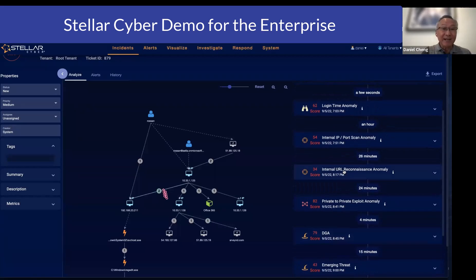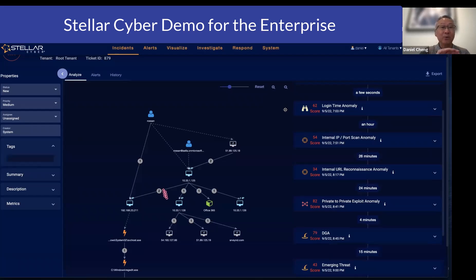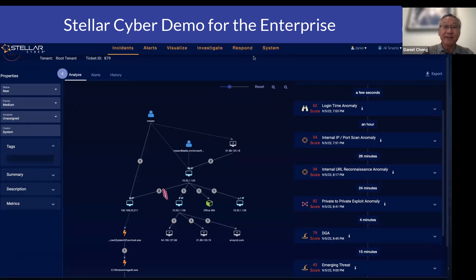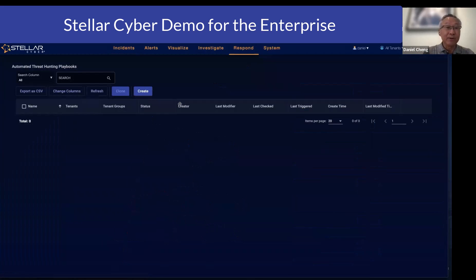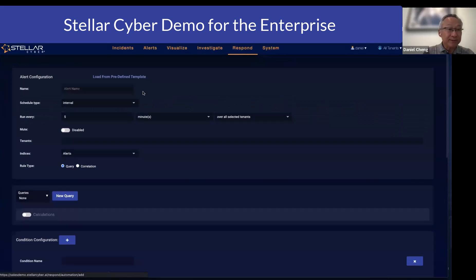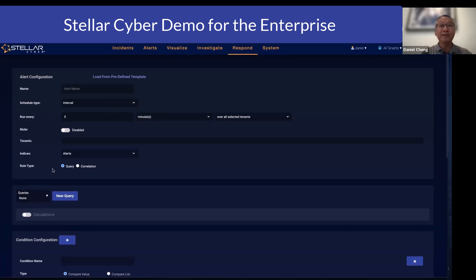The next thing I want to talk about is that the manual actions you take can also be automated. So we've talked about the automation of parsing, normalizing, enriching, and automatically detecting via out-of-the-box machine learning. The next automation is incident correlation, and the last automation is the response. The response is done through a playbook — it is really simple. You define the behavior you want to act upon, and you can easily craft a query or leverage the many templates we already have.